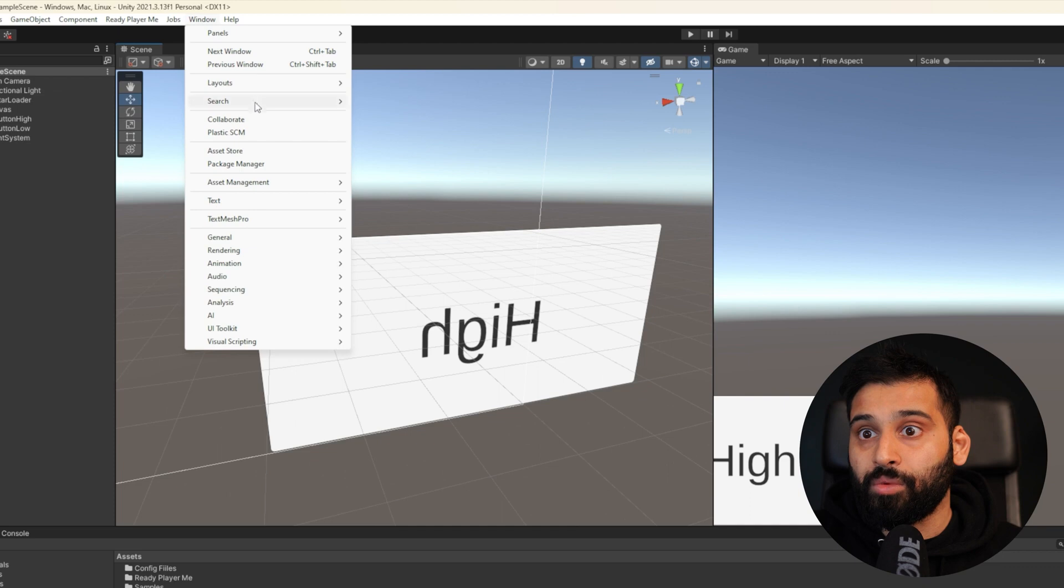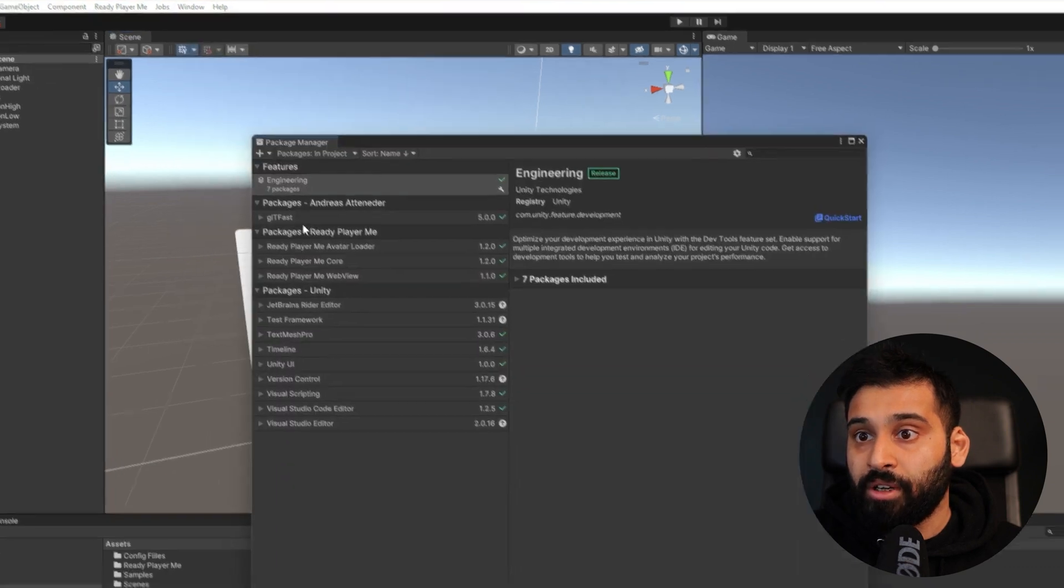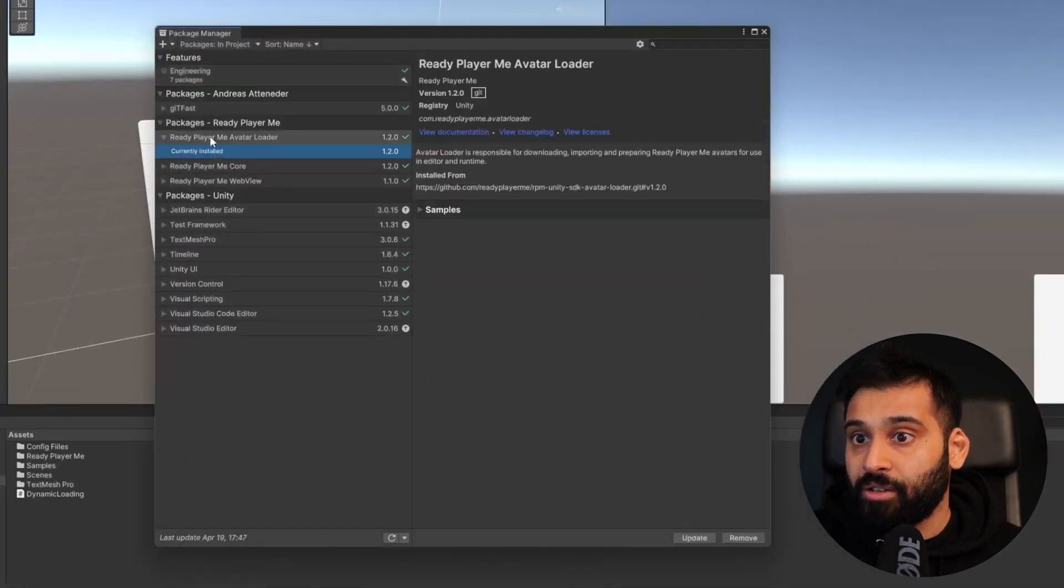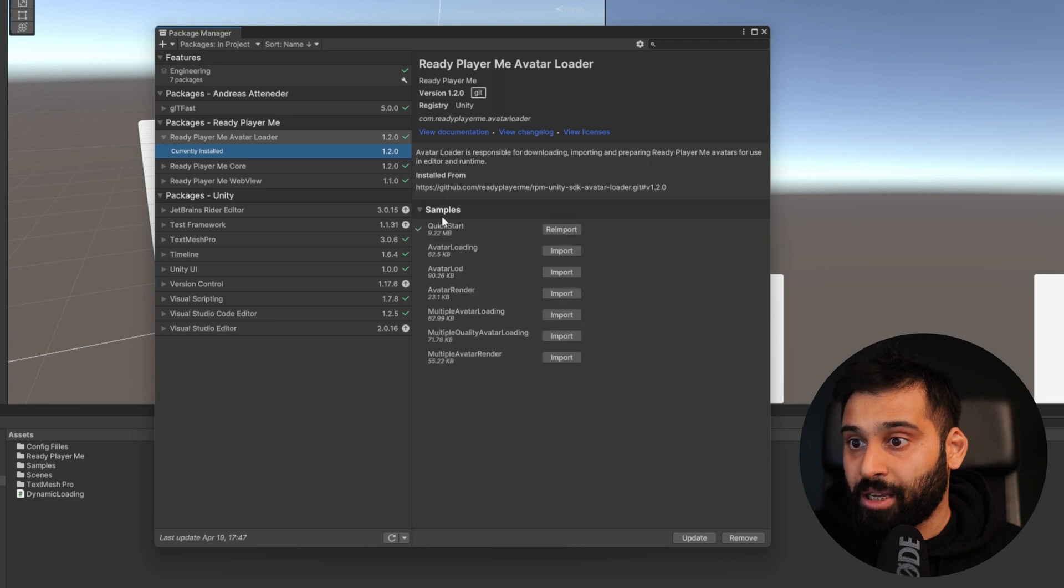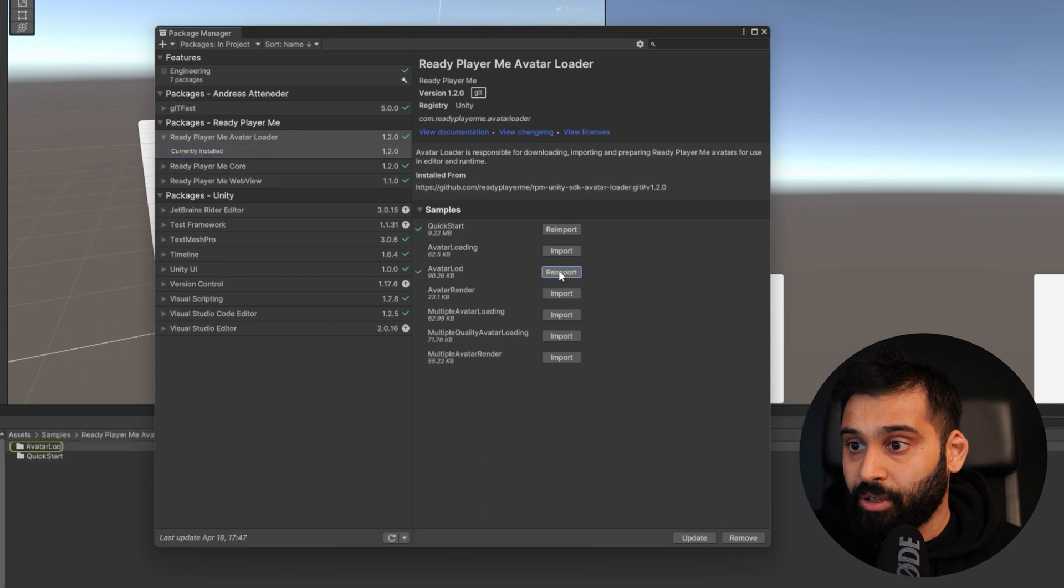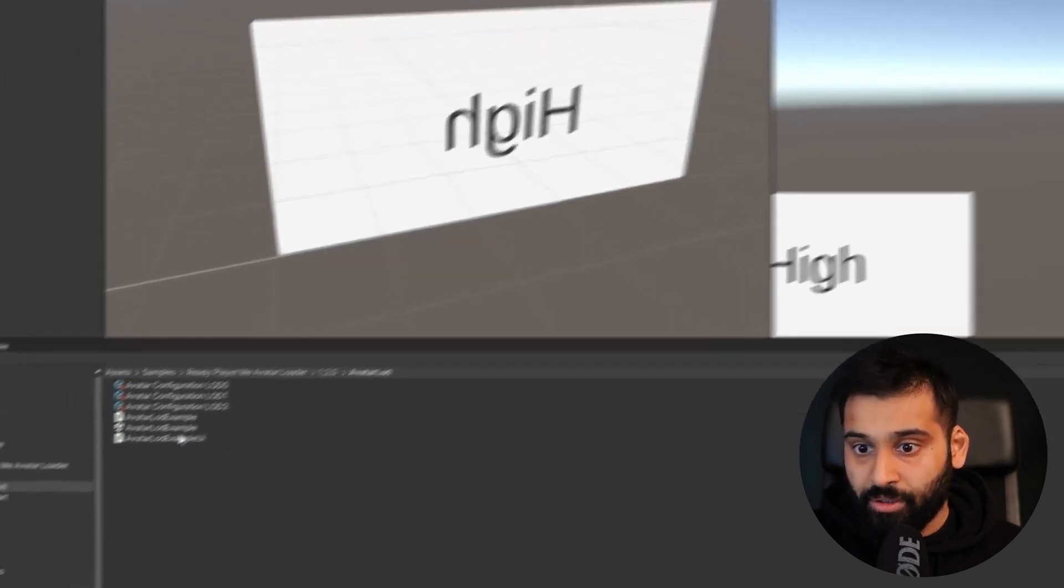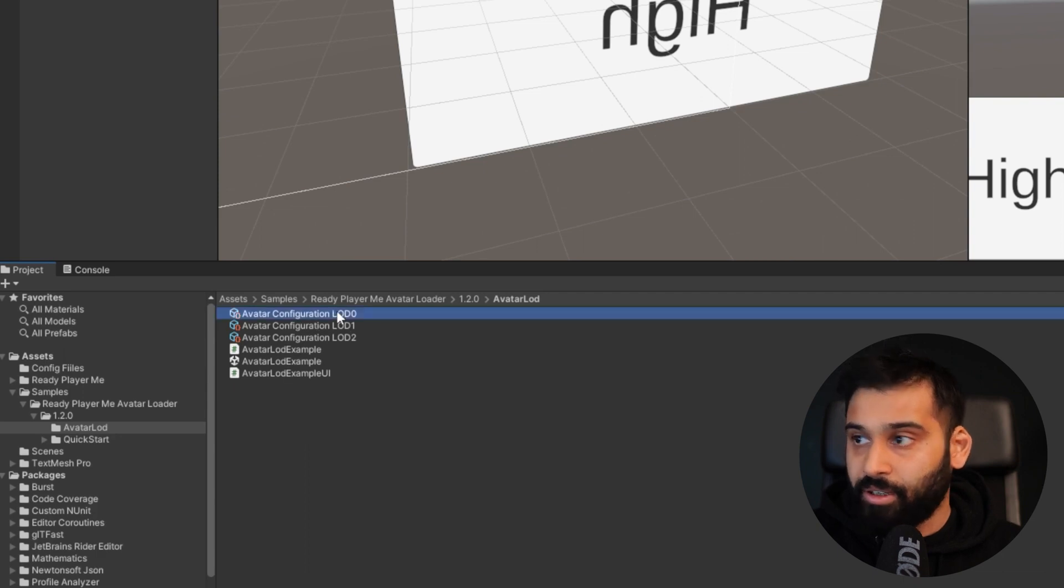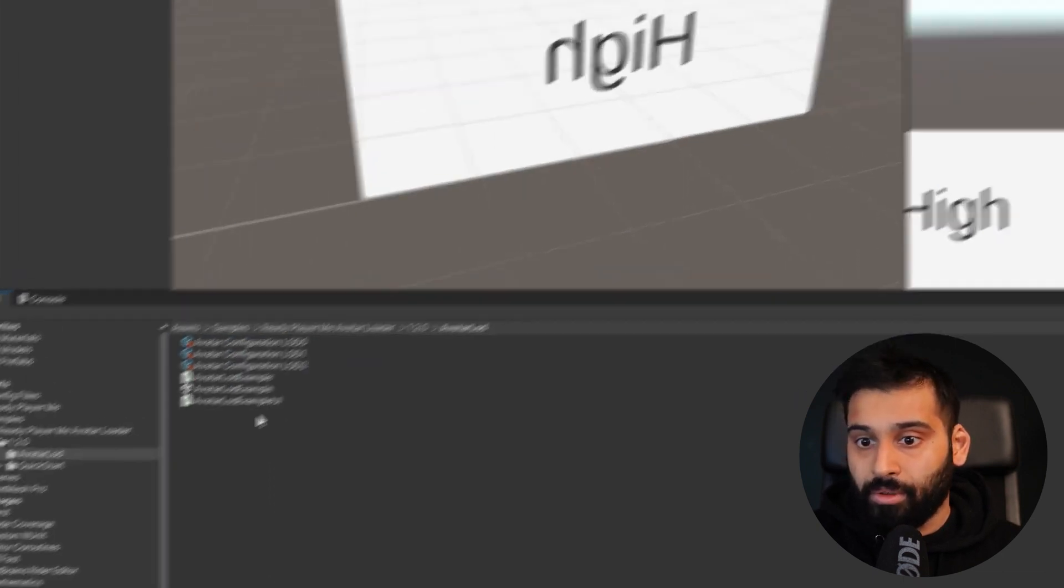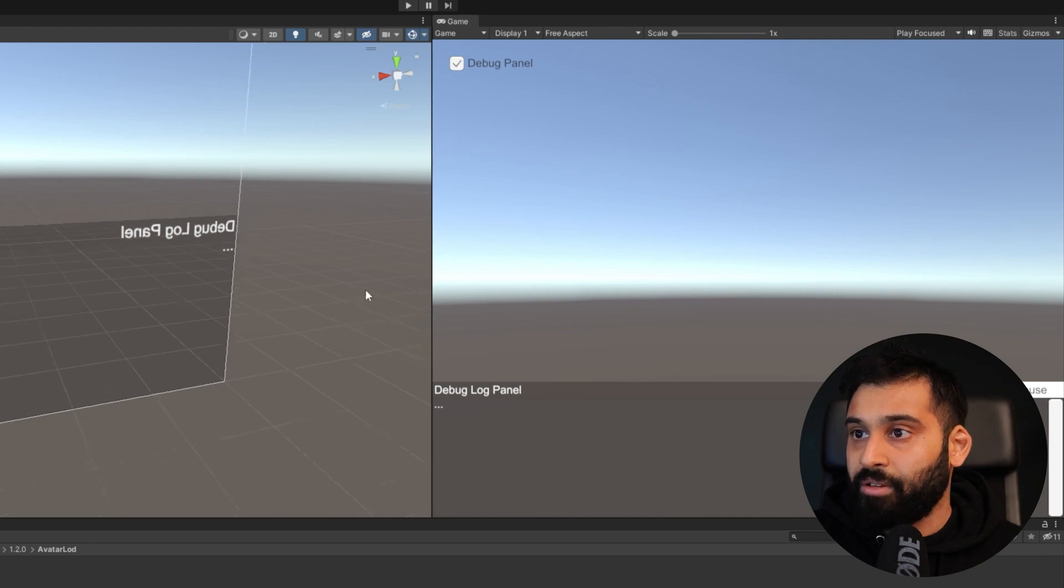And there is also a nice example from ReadyPlayerMe itself that we can check out. So let's just go to where is the package manager there we go. And then in here let's just see we have some samples more and here we have the avatar loader. Avatar LOD I mean there we go. Let's open up the LOD scene just to check it.